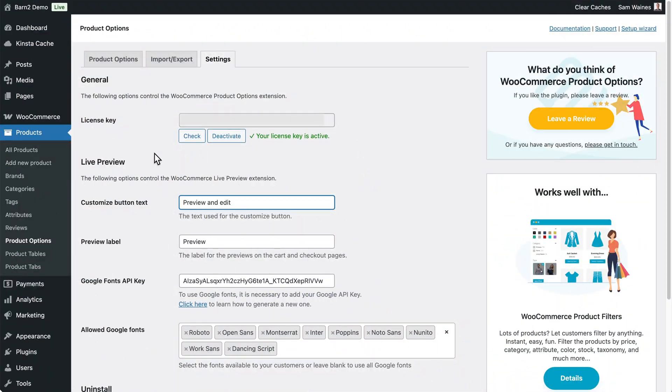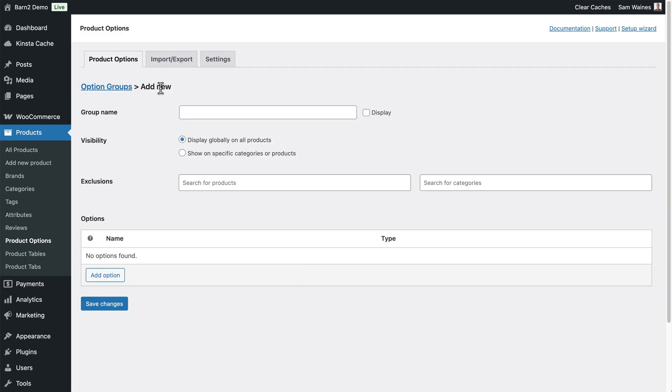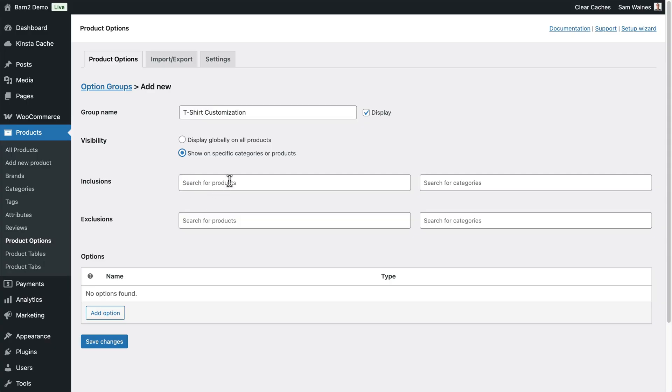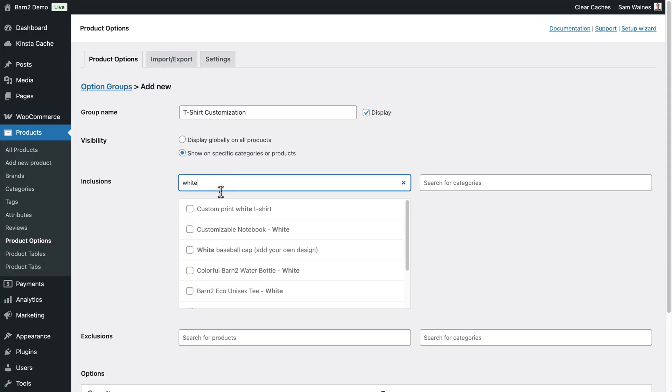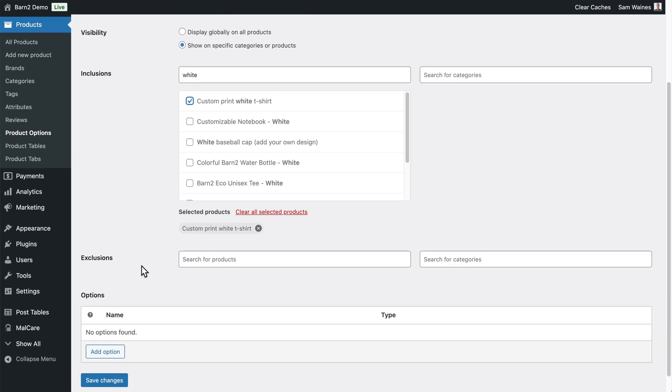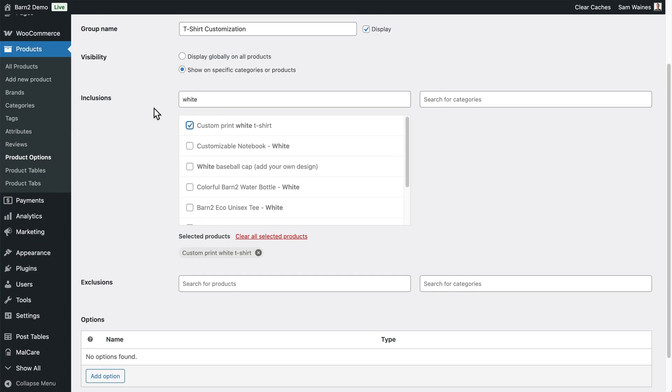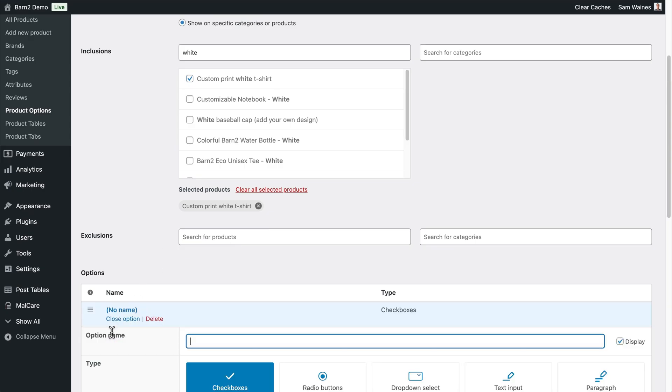Let's begin with Image Uploads, as that's what most stores need. I'll use a custom T-shirt as my example. From here, we can go back to the Product Options tab, and then we can click on Add New or Add Group to create a new one. I'm going to call this one T-shirt customization. You can even display this, but it's not necessary. Now, I'll quickly add this to a specific category or product, and that will be my T-shirt product that I created earlier. Custom printed white T-shirts. You can even search for categories of products as well, or you can exclude certain products in case you are using the Display Globally on All Products option. Now that we've done that, we can come down here and click on Add Option.